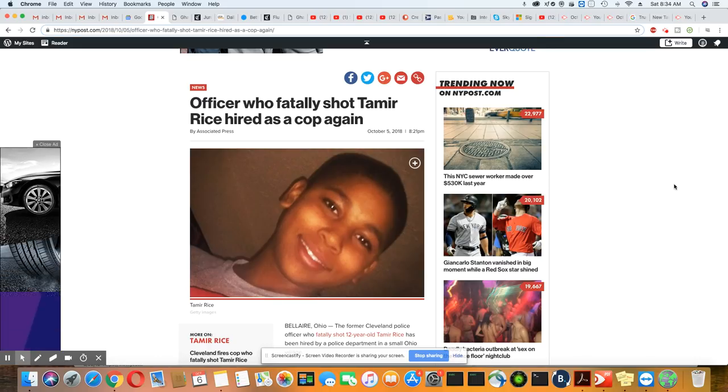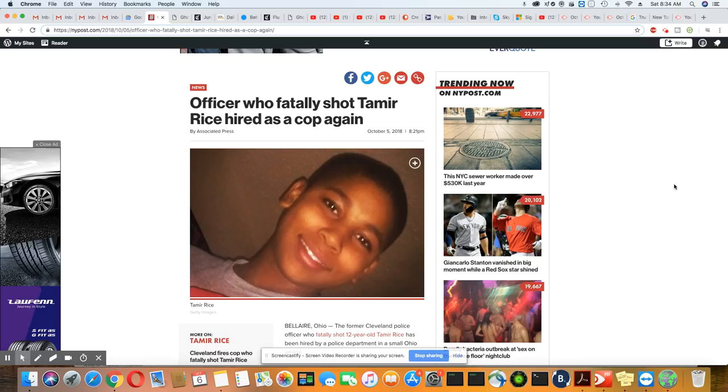And we all remember how Tamir Rice was killed in that park. The cop rolled up and jumped out the car. It wasn't even two seconds after he jumped out the car. He just shot him.